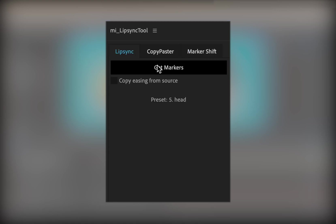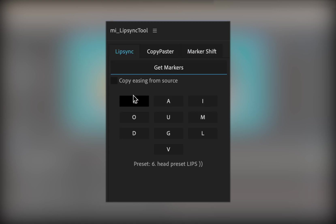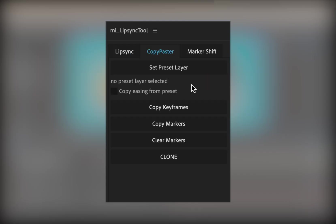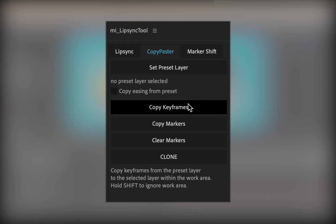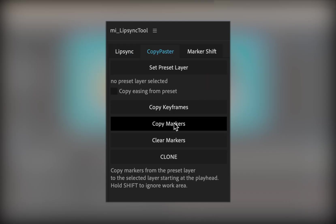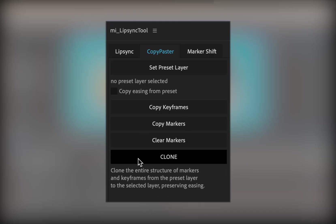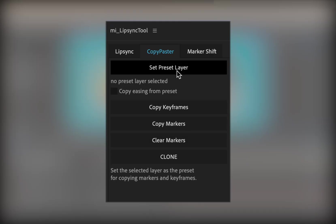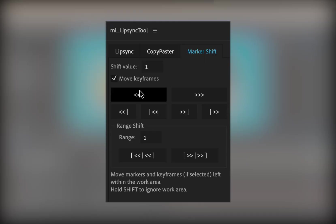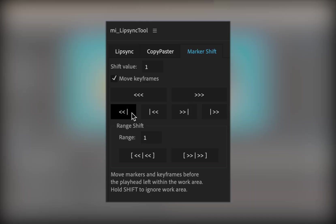Lip Sync is for button-based mouth presets pasting. Copy Paster lets you reuse full animation structures, copy lip sync from one character to another, replace different emotional presets in a few clicks, and so on. And Marker Shift gives you precise control over timing.